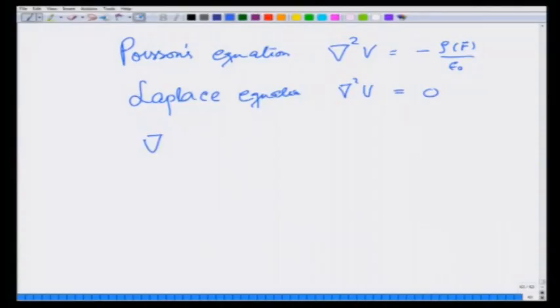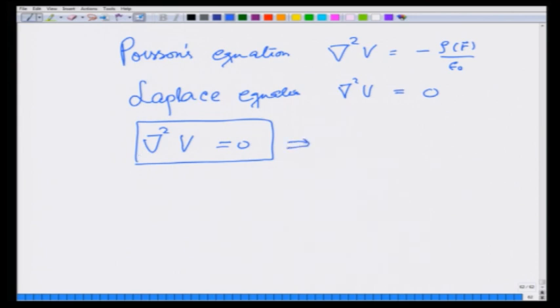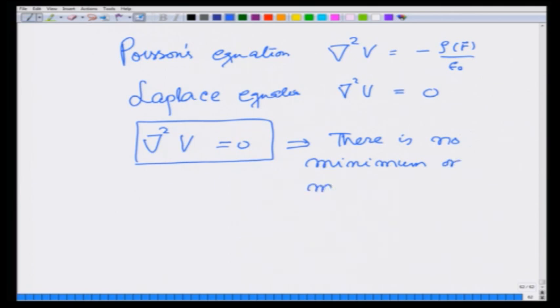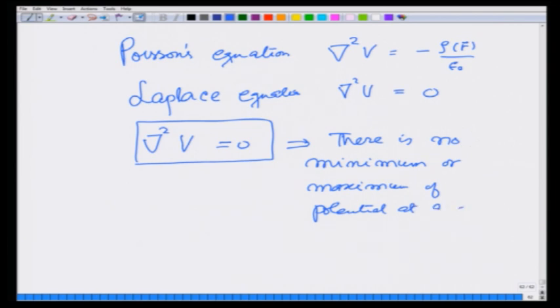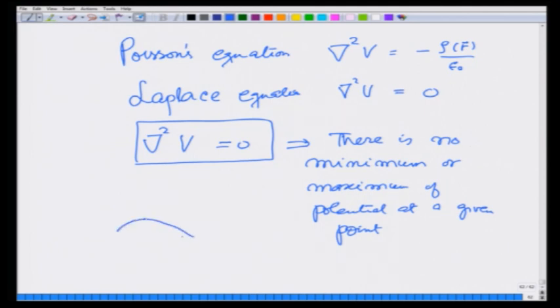As for the consequences, if del-squared V equals 0, this implies there is no minimum or maximum of potential at a given point. Therefore, if the potential is going through a maximum at one point, it will go through a minimum on the other side.